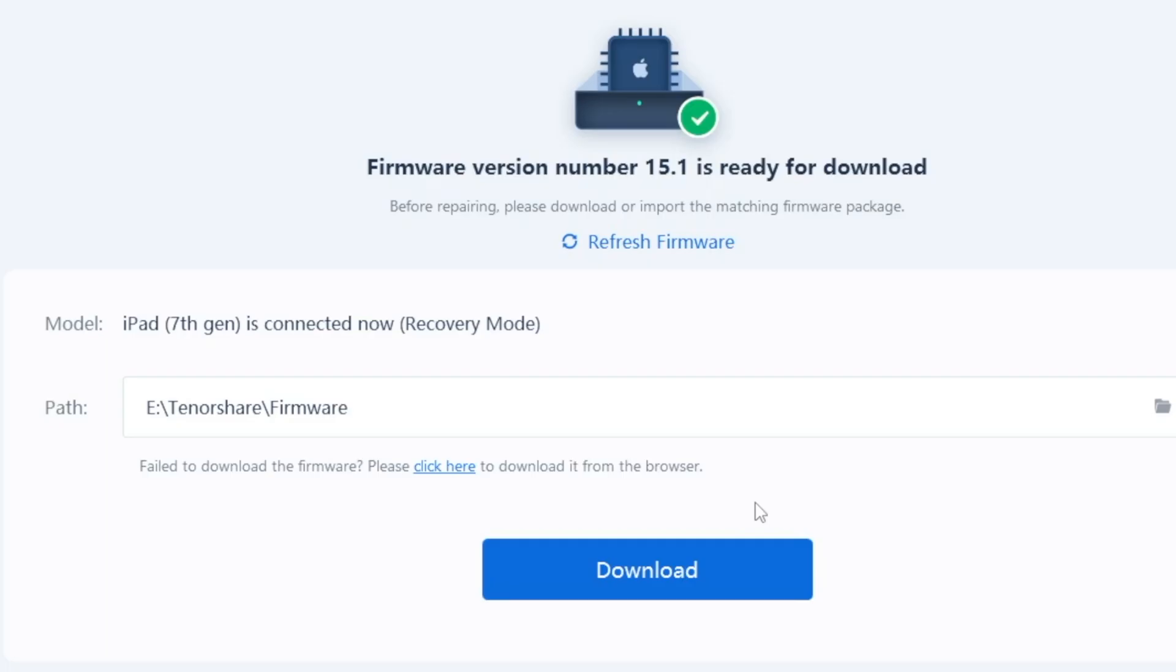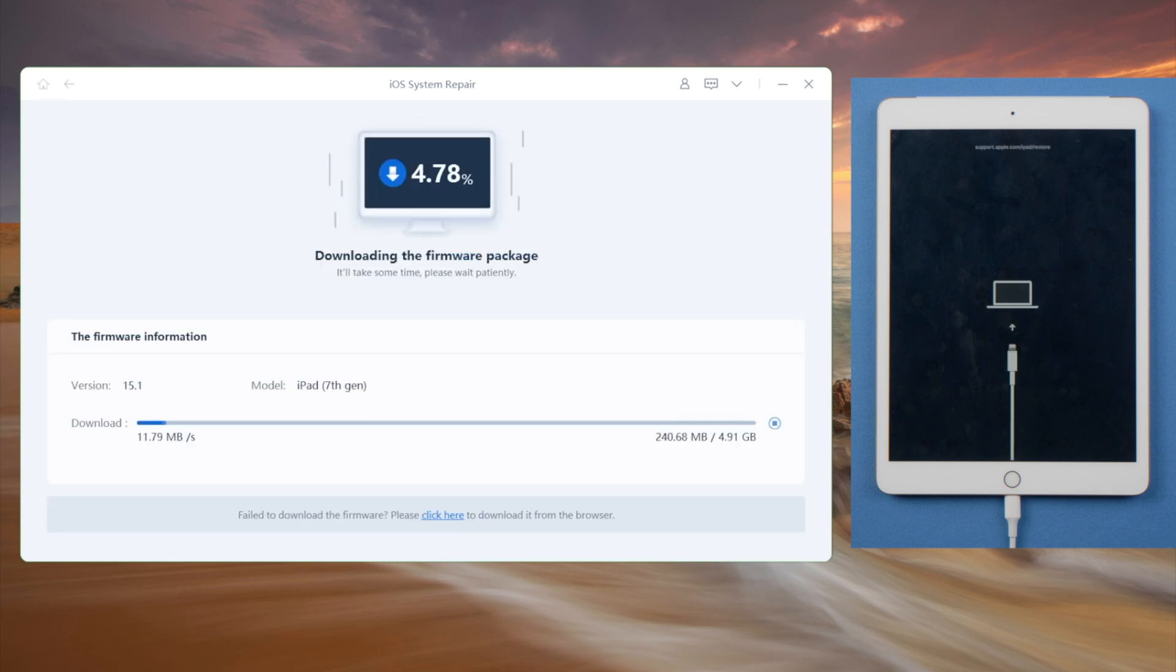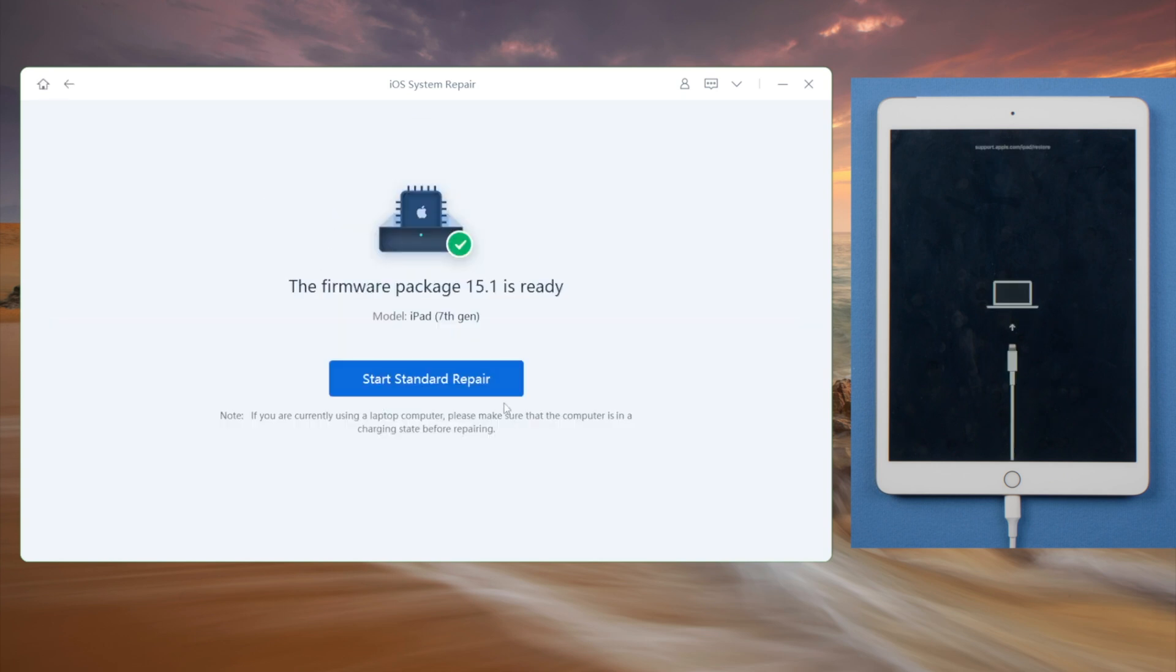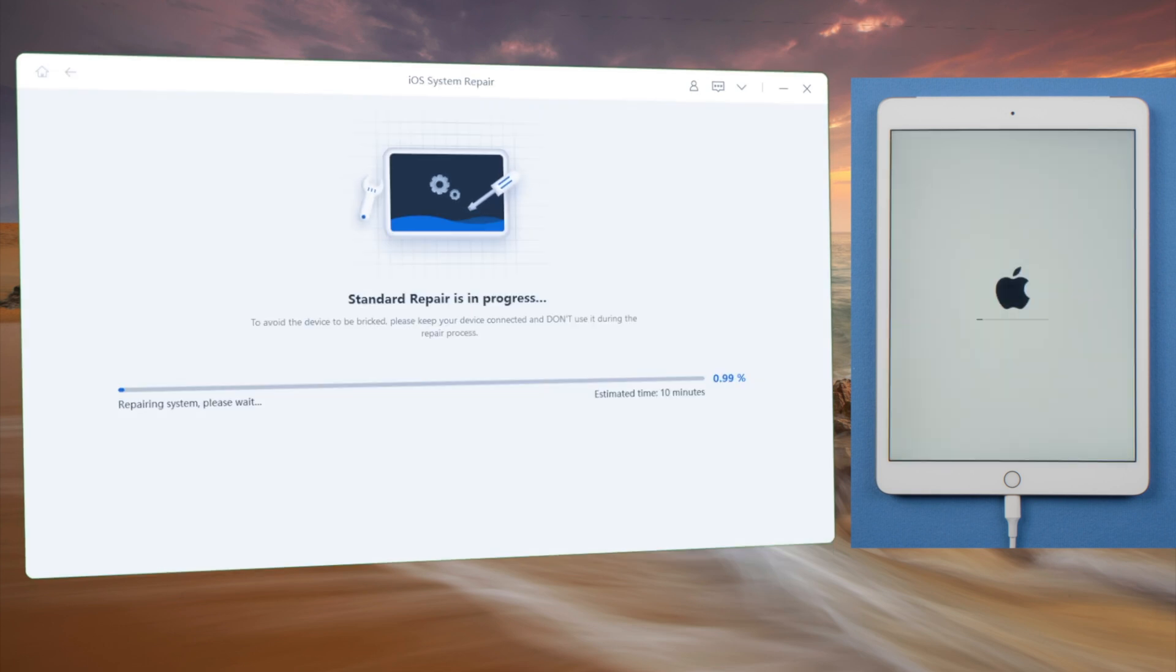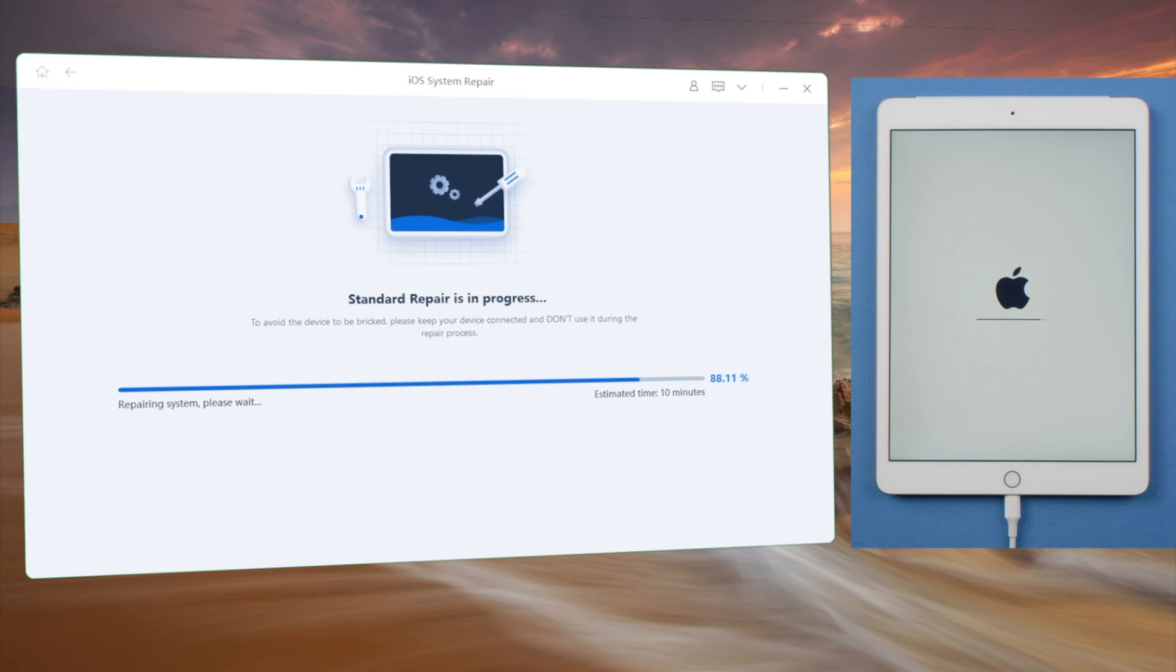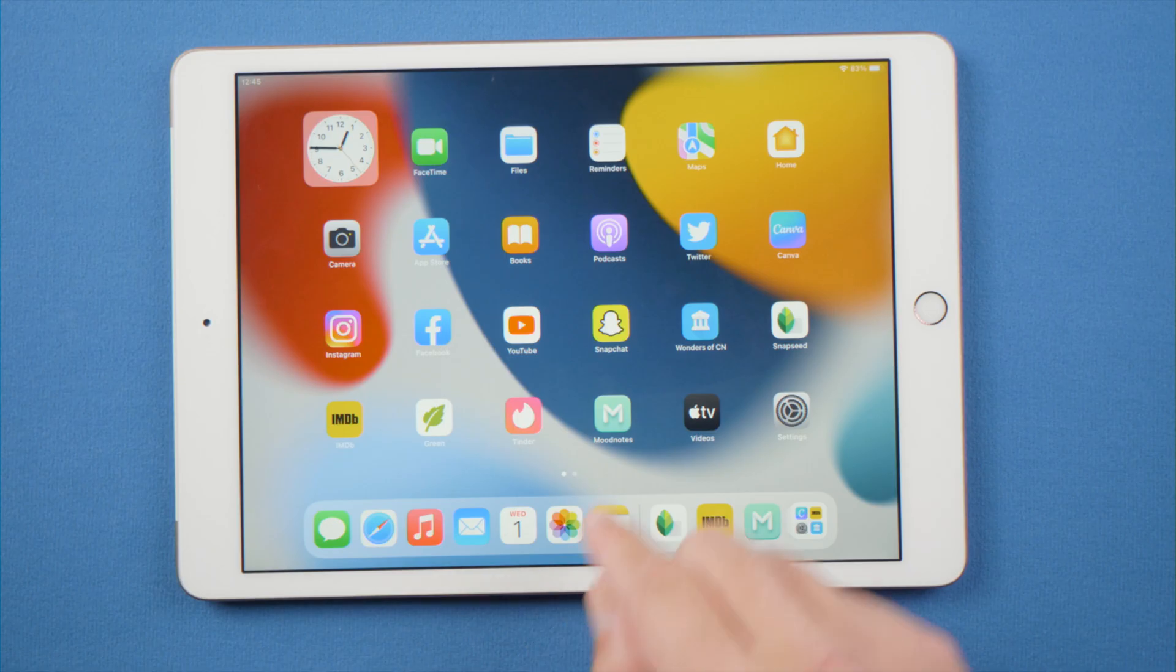Then ReiBoot will prepare the latest iOS firmware for your iPad. You can download it to anywhere you prefer. Once downloaded, you can start repairing. Well done, let's go ahead and check it out.